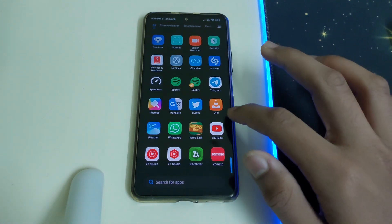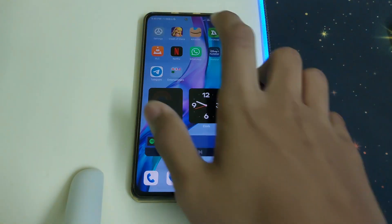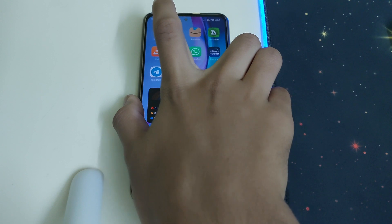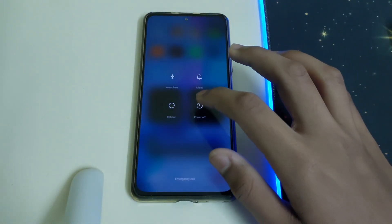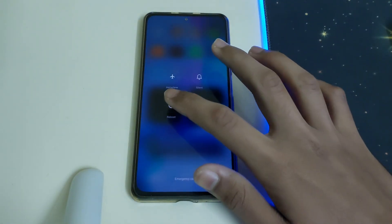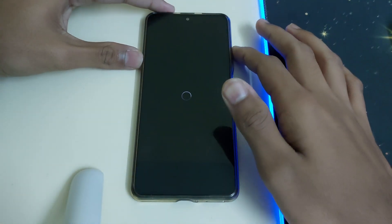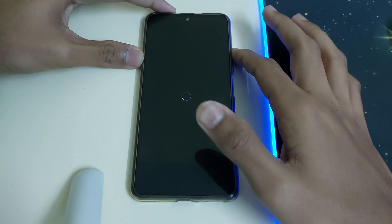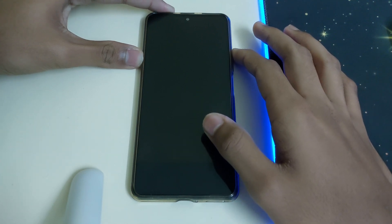Once everything is done, reboot your phone into recovery by clicking reboot and keep pressing the power and volume up button.